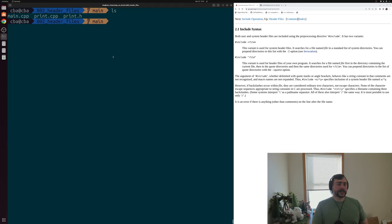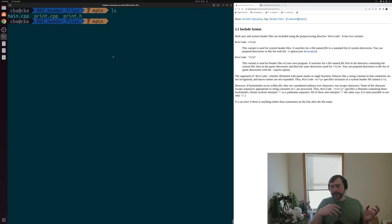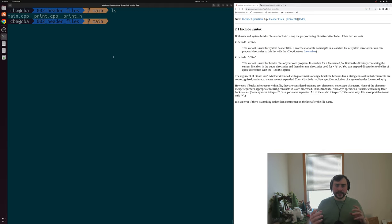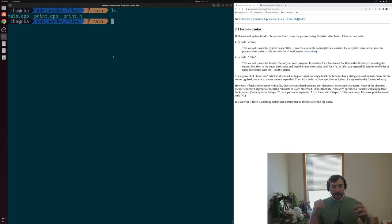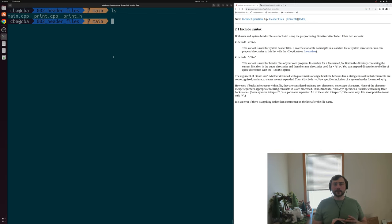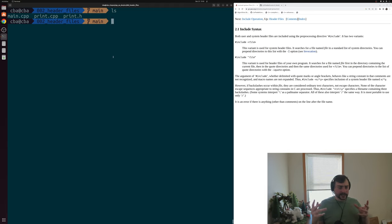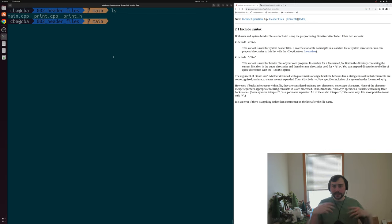A great example of this is with our standard library. Things from our standard library are typically implemented in something like a shared library, like libstdc++.so or libc++.so, which we link against when making an executable. But we still have to give our compiler some context about the functions and classes we're trying to use. The way we typically do this is through header files, which contain the interfaces of the classes and functions we're trying to use from some library or other source.